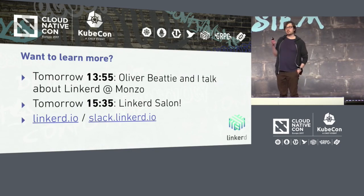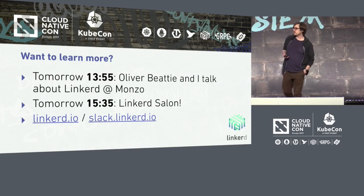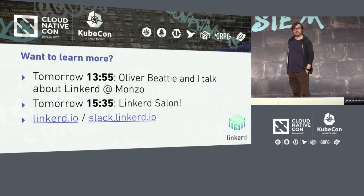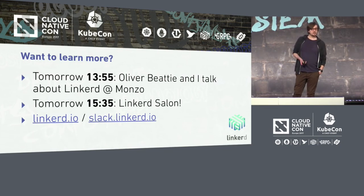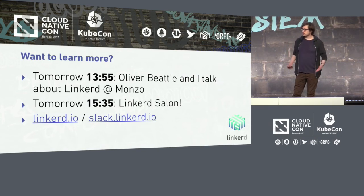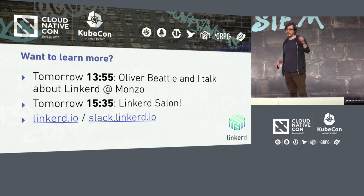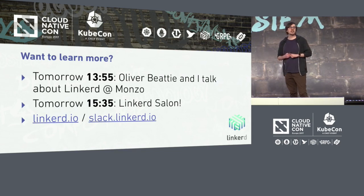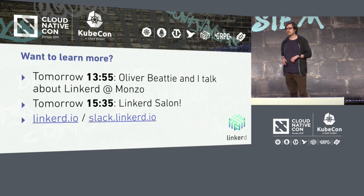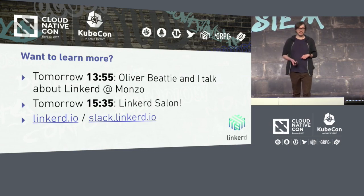Oliver Beattie and I will be talking about how Monzo went to production with Linkerd over the last year — we'll be doing that tomorrow at 1:55. Then I'll be doing a Linkerd salon where we can just chat and I can show you demos, whatever you really want to see. Please come by. Finally, go to Linkerd.io — there's a download button, you can play with it, it's not that scary. If you get stuck, please come to the Slack — it's a really supportive community. Hope to see you there. Thank you.